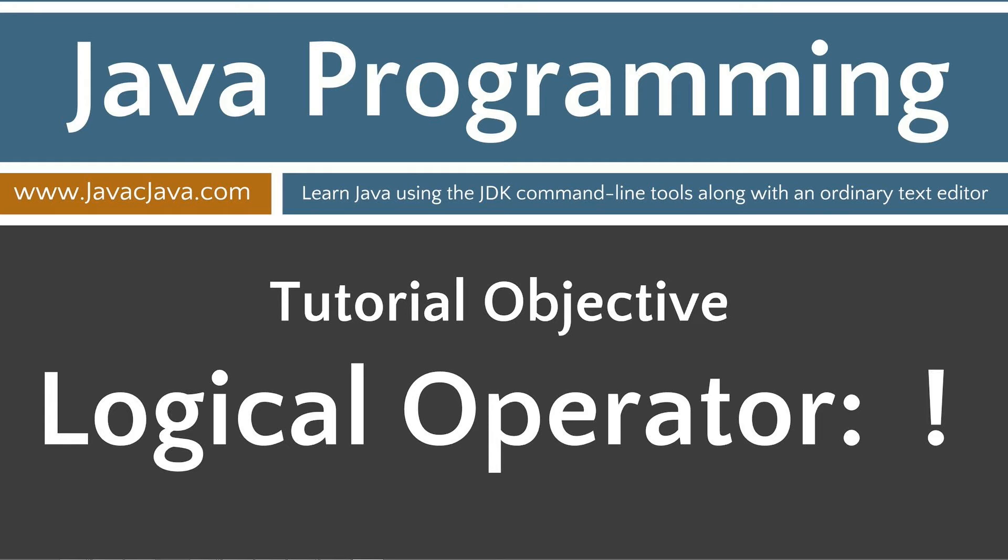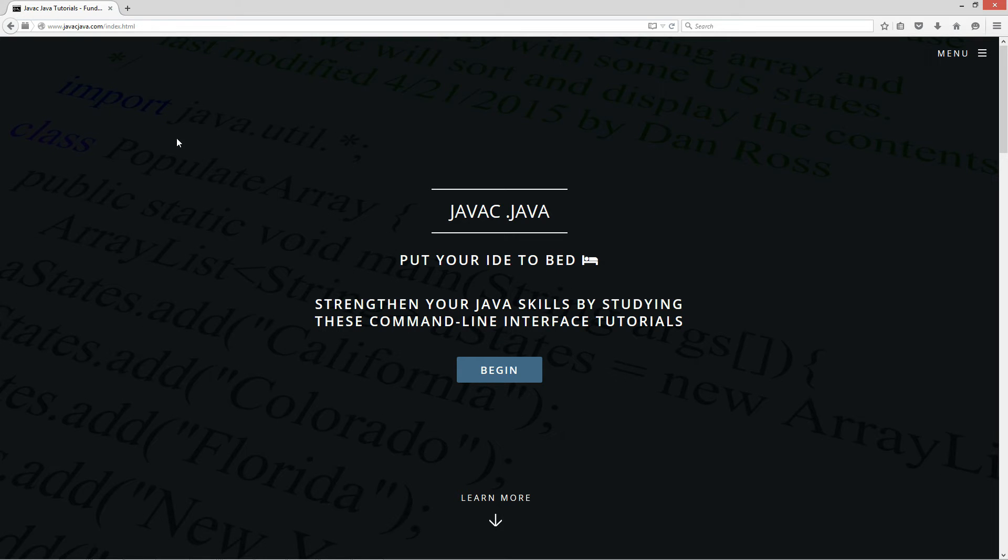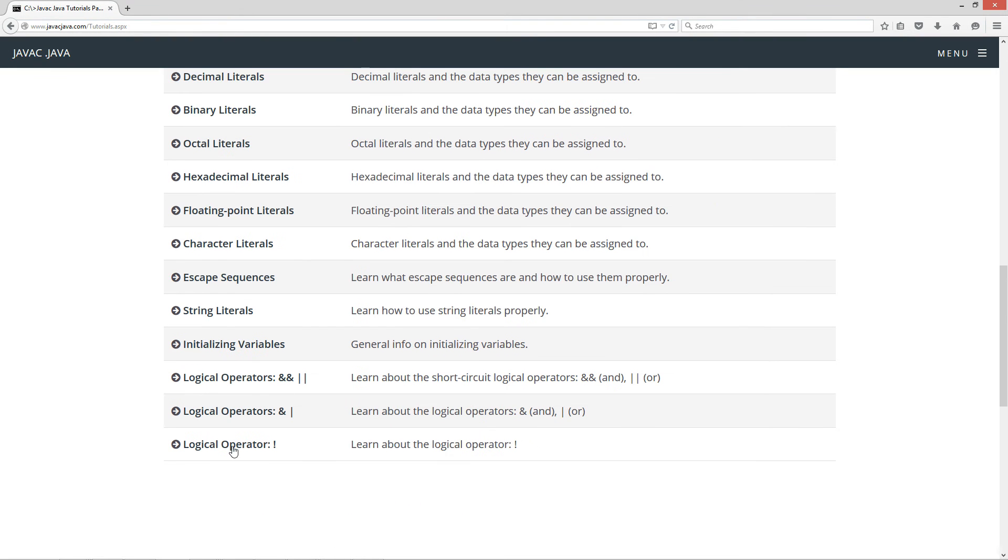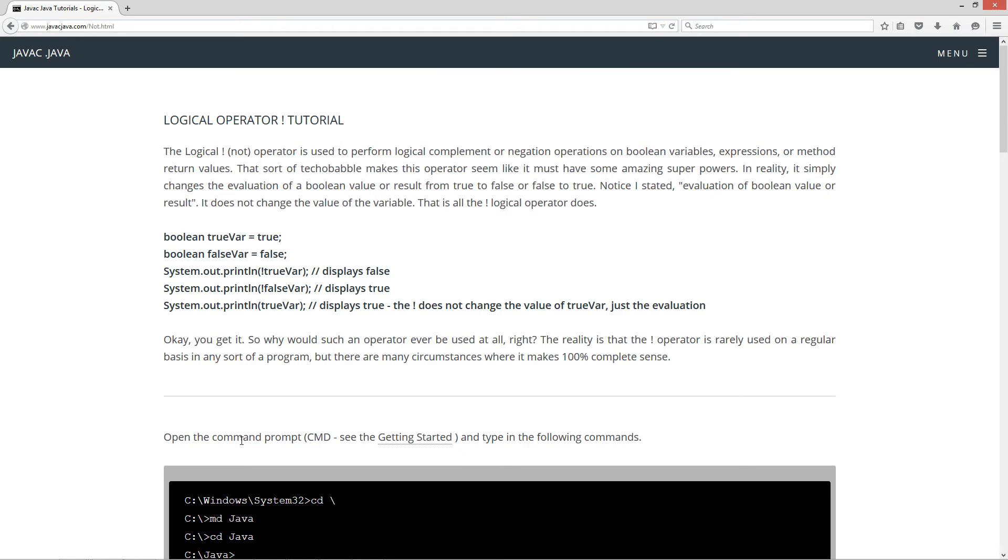This tutorial is on the logical operator, the exclamation point, which is the NOT operator. Let's go ahead and open up my website, javacjava.com. Click on the begin button. We're going to scroll down to the logical operator NOT tutorial.